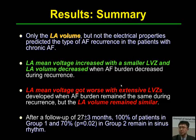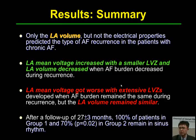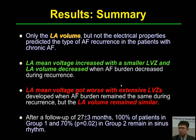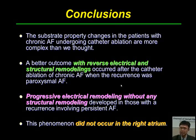In summary: only the left atrial volume, but not electrical properties, predicted the type of AF recurrence in patients with chronic atrial fibrillation. Left atrial mean voltage increased with a smaller low-voltage zone and decreased LA volume when AF burden decreased during recurrences. Left atrial mean voltage worsened with extensive low-voltage zone development when AF burden remained the same, but left atrial volume remained similar. After a follow-up of 27 months, 100% of Group 1 and 70% of Group 2 patients remained in sinus rhythm, so Group 1 had a better outcome.